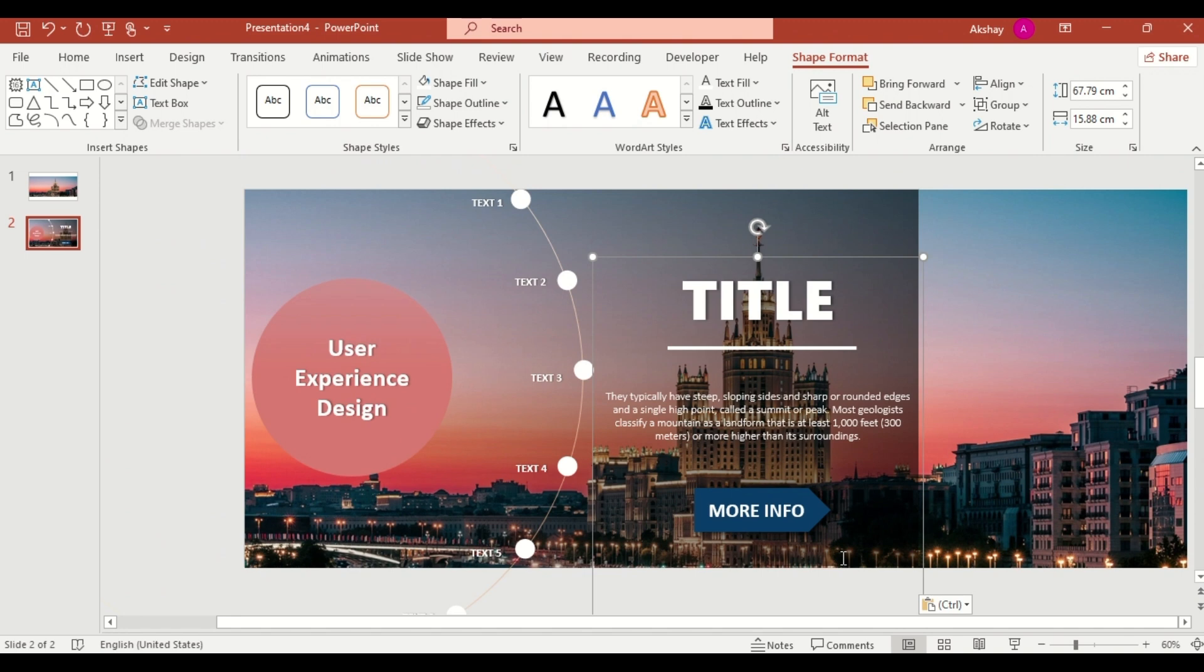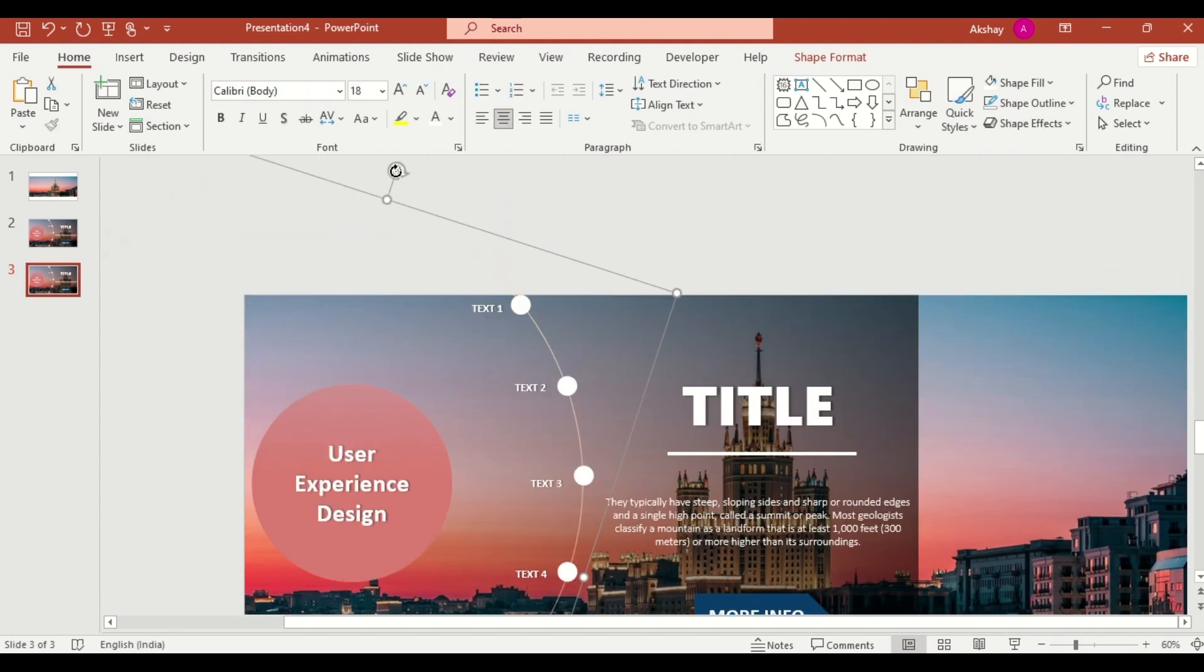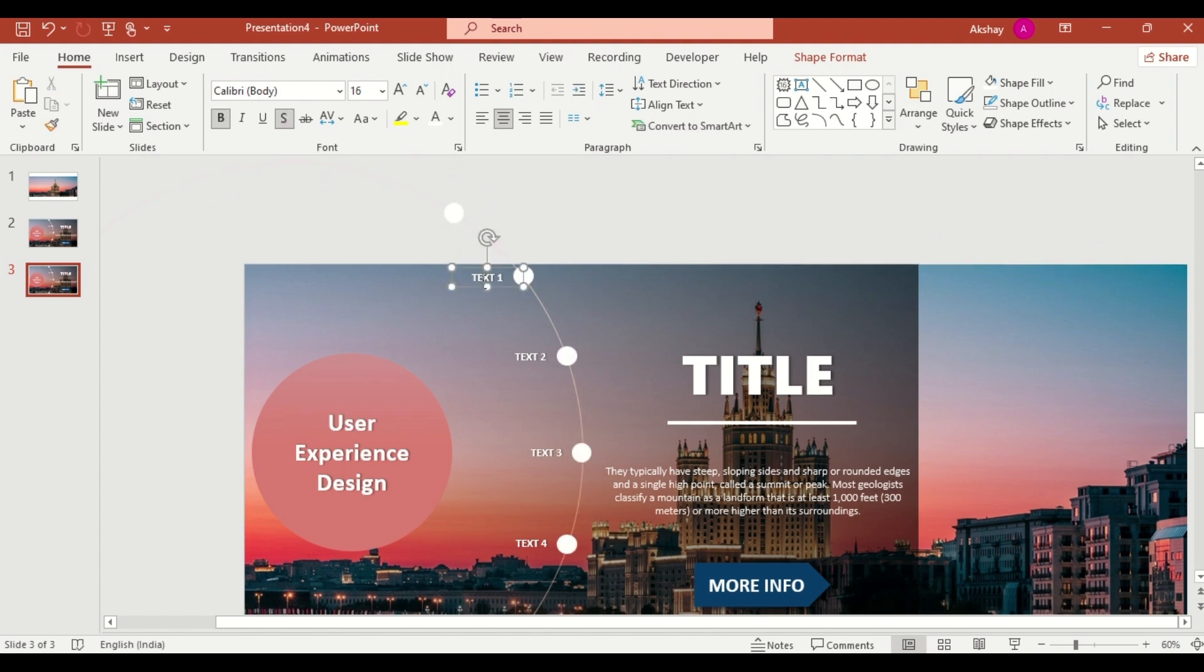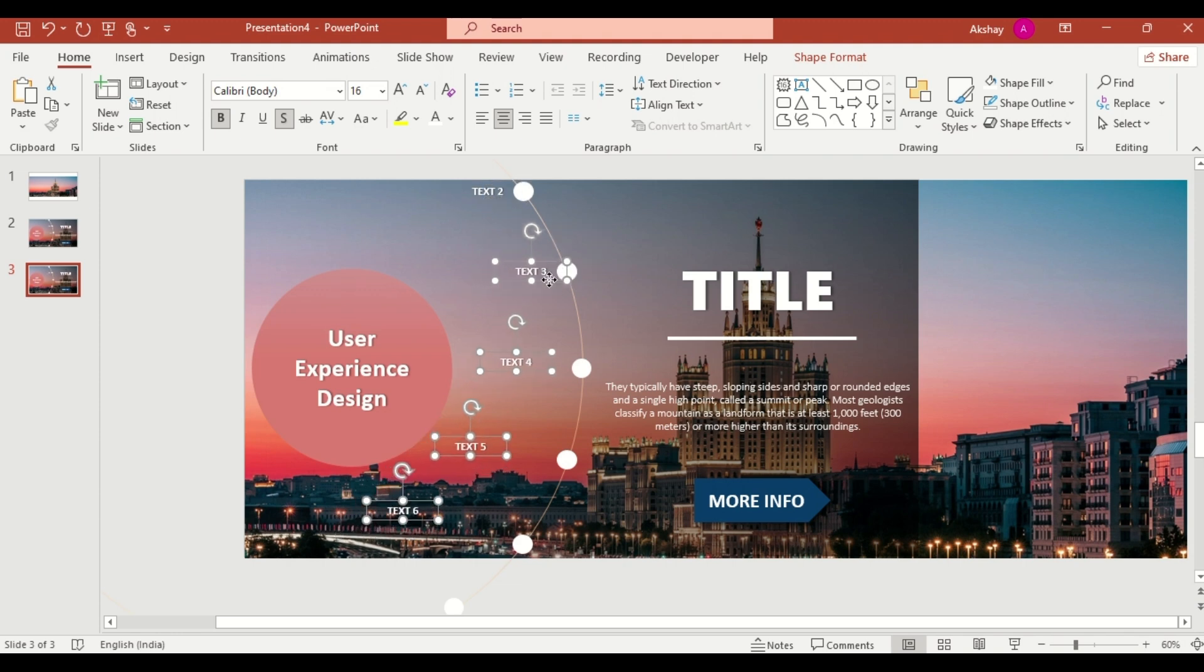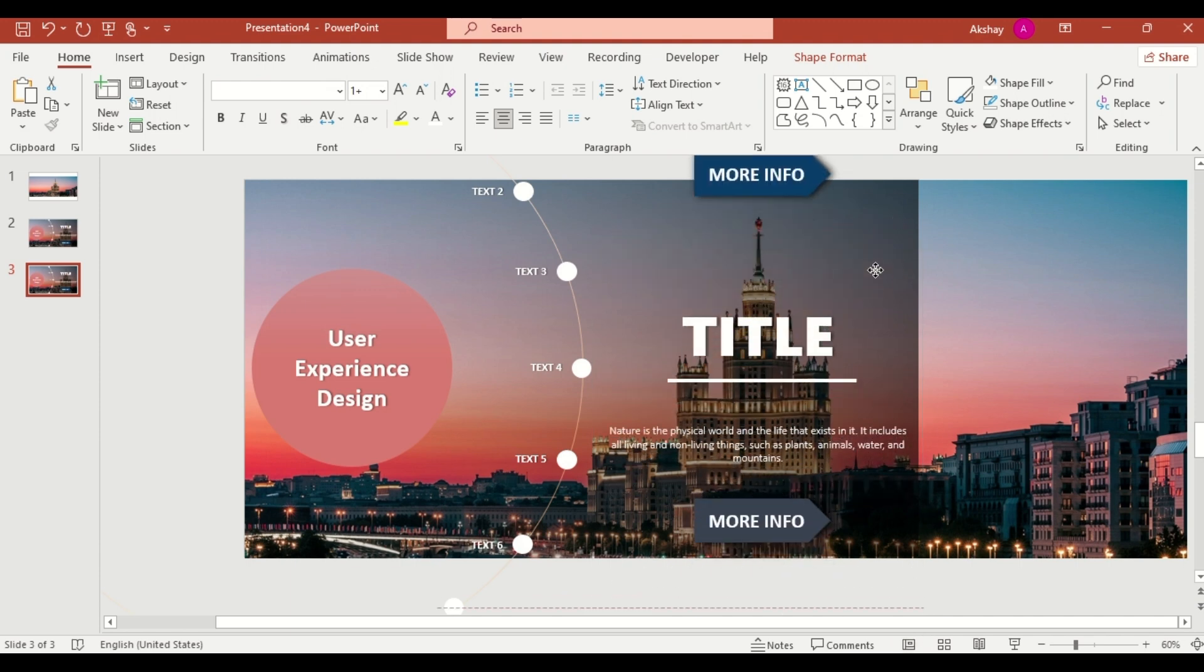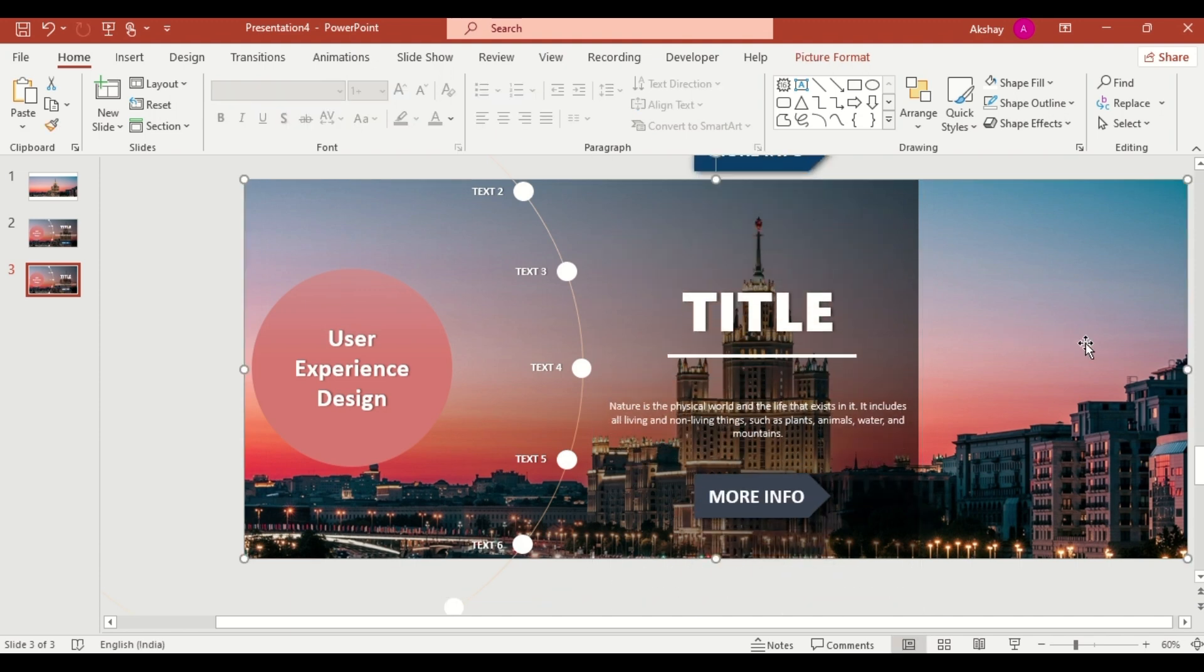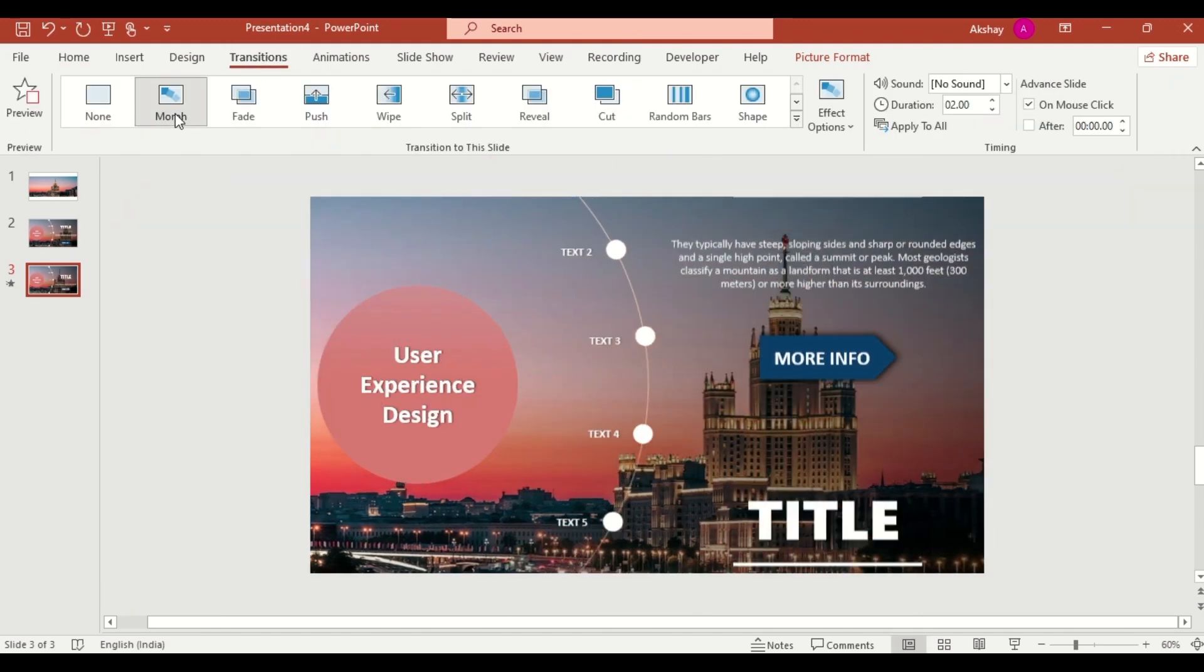Now, let's bring the timeline to life. Duplicate the slide. Rotate the circle. And reposition the text boxes. And move the image to the left. Apply the morph transition to create a smooth rotating effect.